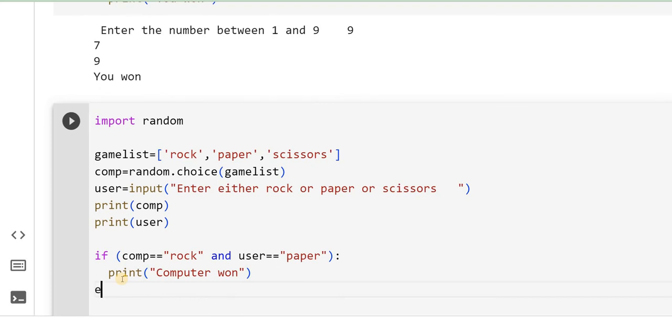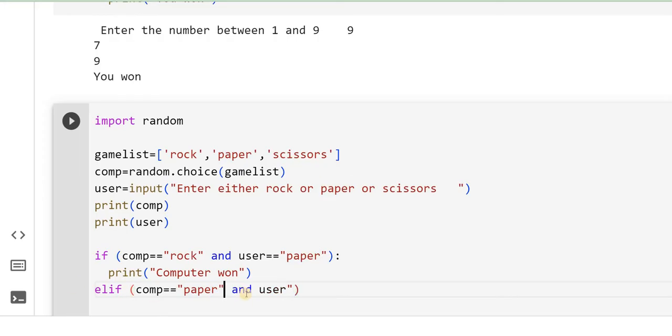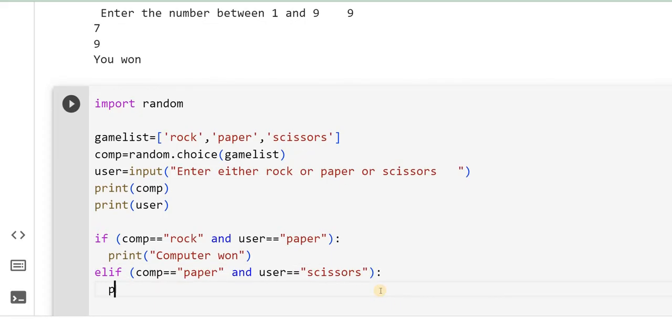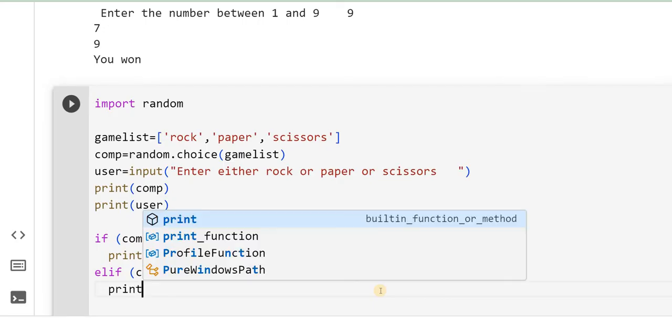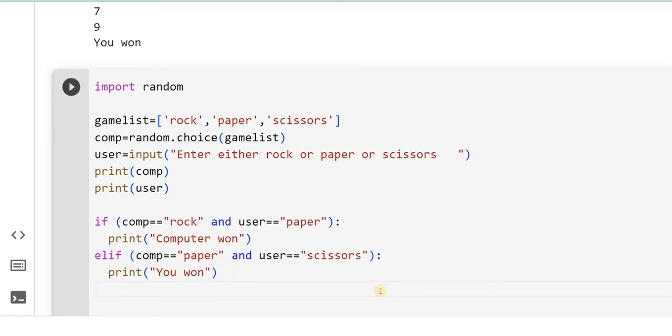So rules might be little different, so you can accordingly write the logic. Else, elif COMPUTER equal to paper and user equal to scissors, then who is going to win? Print U1. Then again, elif, write what all the conditions that you have, you can enter all those conditions. What is other possible combination?